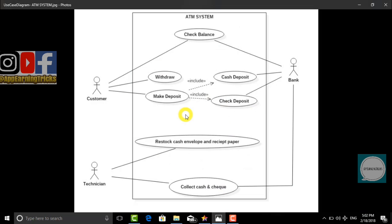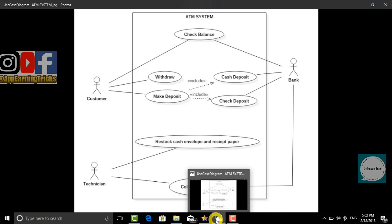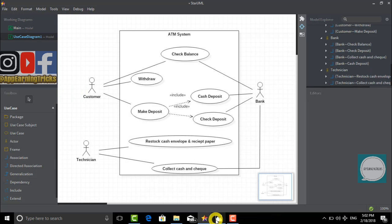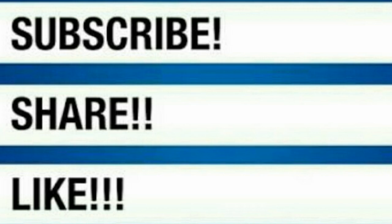Hope you guys enjoyed this video. The links for Star UML as well as the diagram we just made are given in the description below. Make sure you download it, and please do not forget to like, share, and subscribe. See you in the next video.